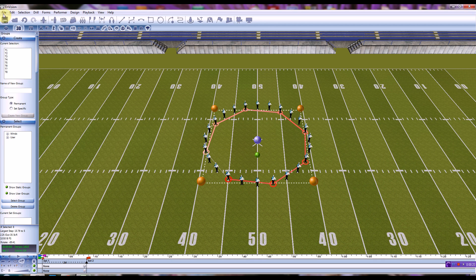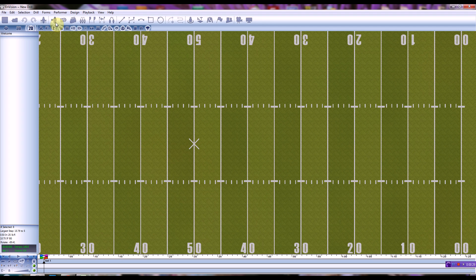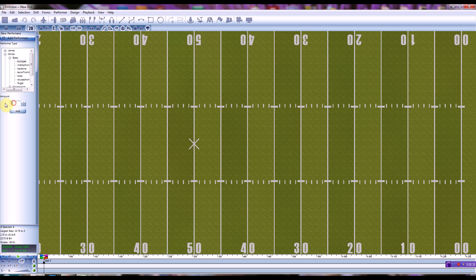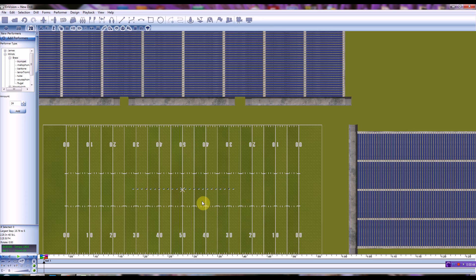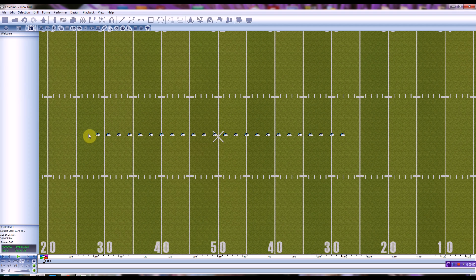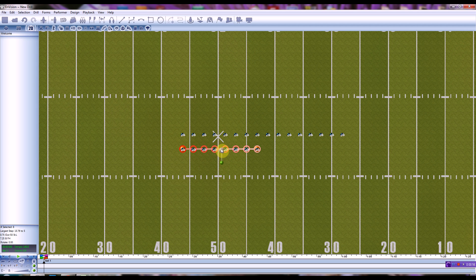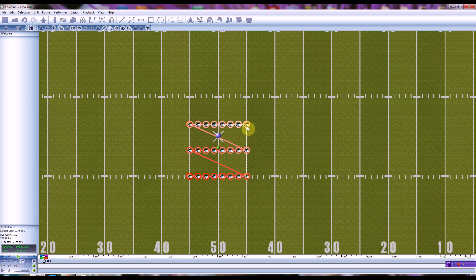We're going to go ahead and create a new show. It's just going to be blank — we're not going to use the wizard — and I'm going to add some performers. Because I want three groups of spinning circles, I'm going to use a number divisible by three, so 24. I'm a trumpet player so I chose trumpets. Pull them onto the field and I'm going to set up three groups of eight. You'll see the significance of why I've aligned them like this in just a moment. Right now I'm just setting them up on the grid so that they're easy to select.